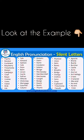Let's check another example. For silent letter D — 'bridge.' The spelling is B-R-E-D-G-E, but the letter D is a silent letter, so it sounds just like 'bridge' without the D.